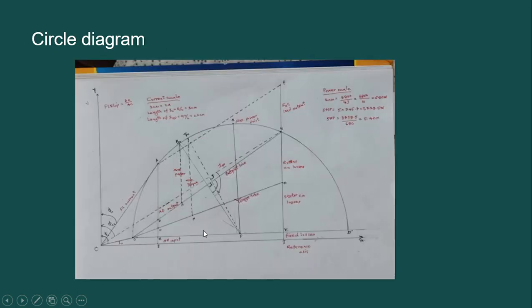Now, before we construct the circle diagram, let us take our current scale as 1 centimeter equal to 2 ampere. So the length of I naught is equal to 6 divided by 2, which is 3 centimeter. And the length of ISN is 40 divided by 2, which is equal to 20 centimeter.